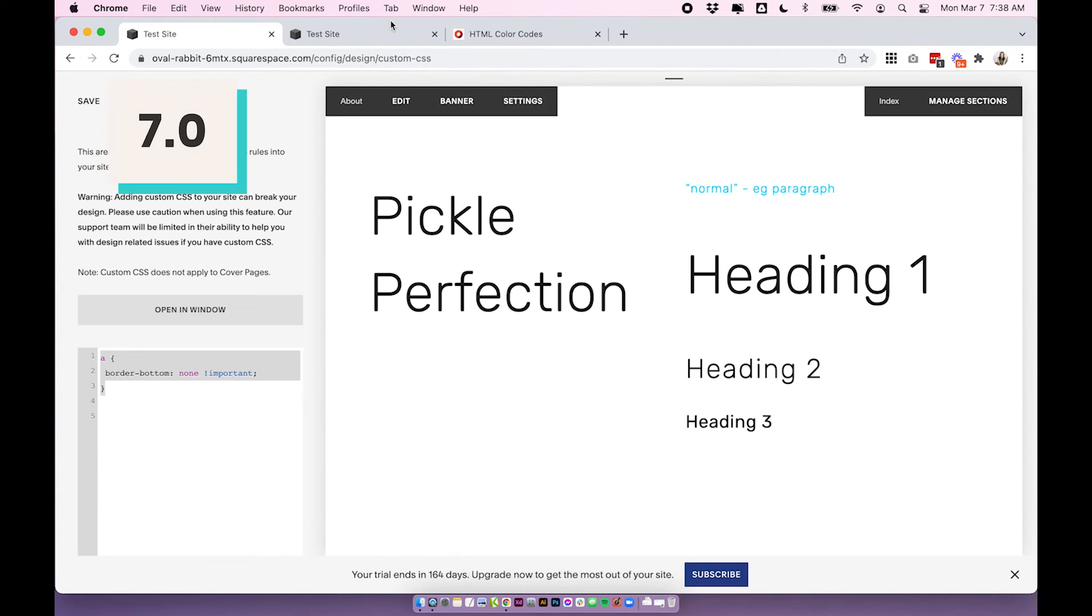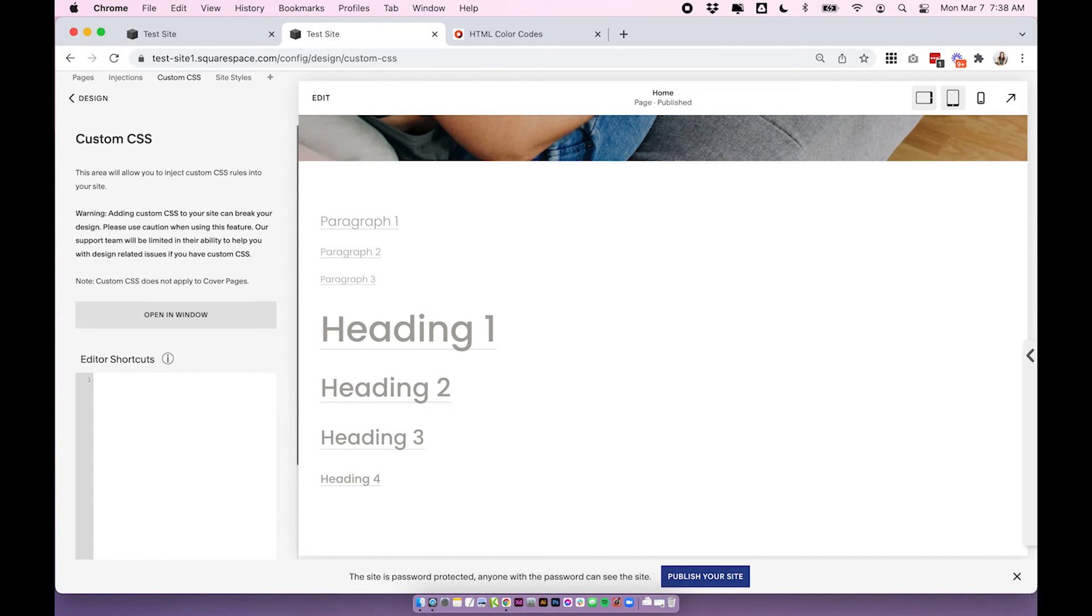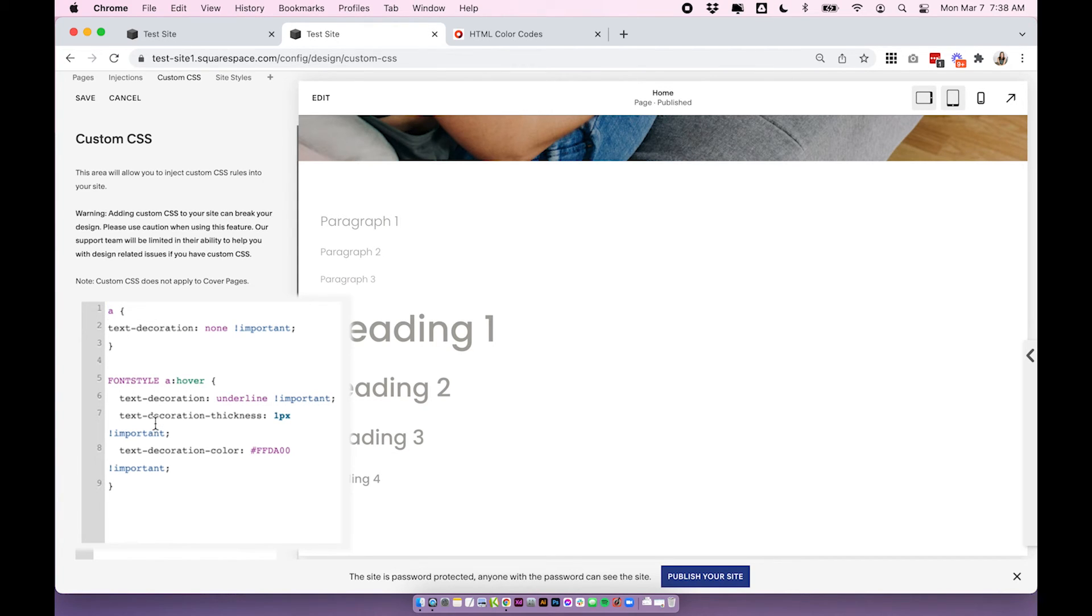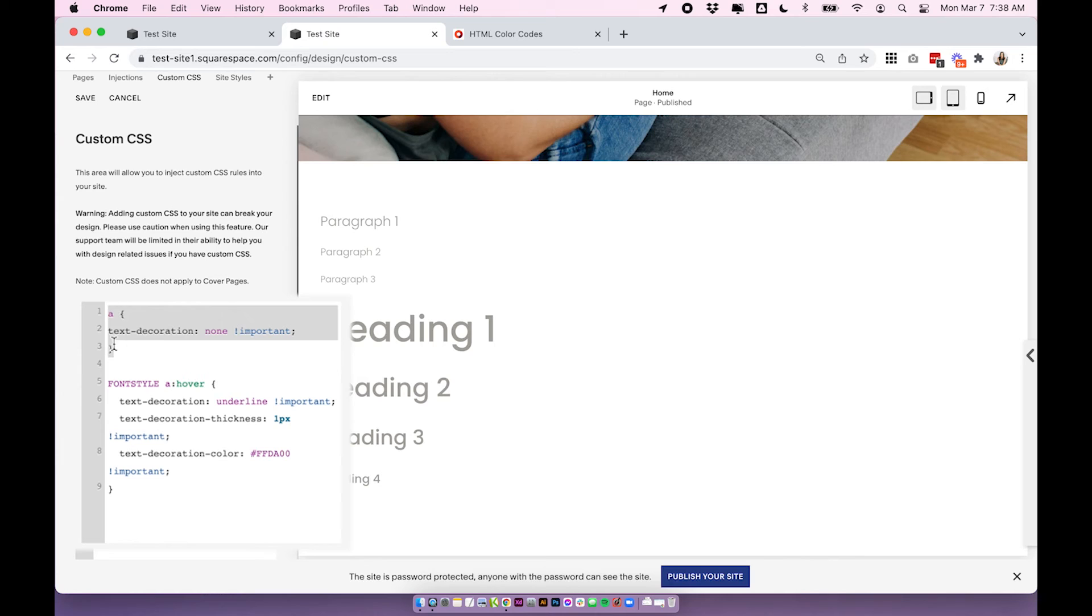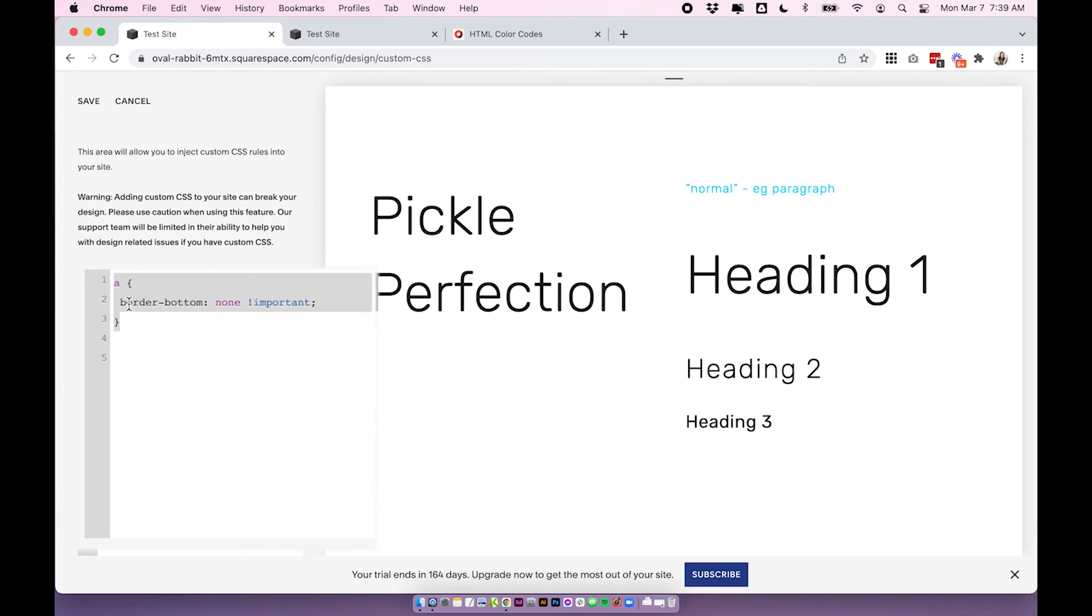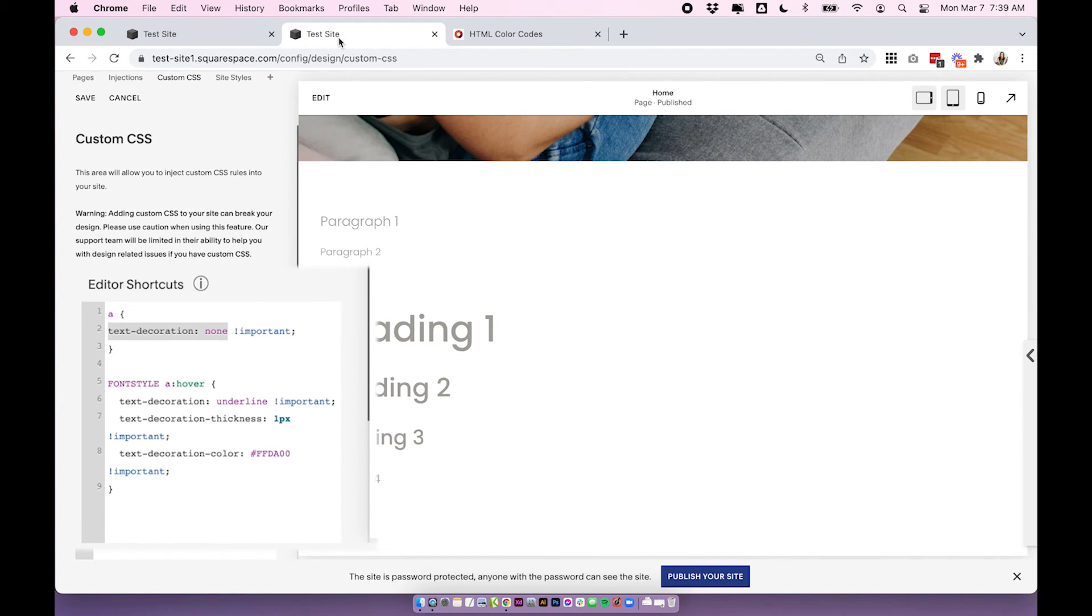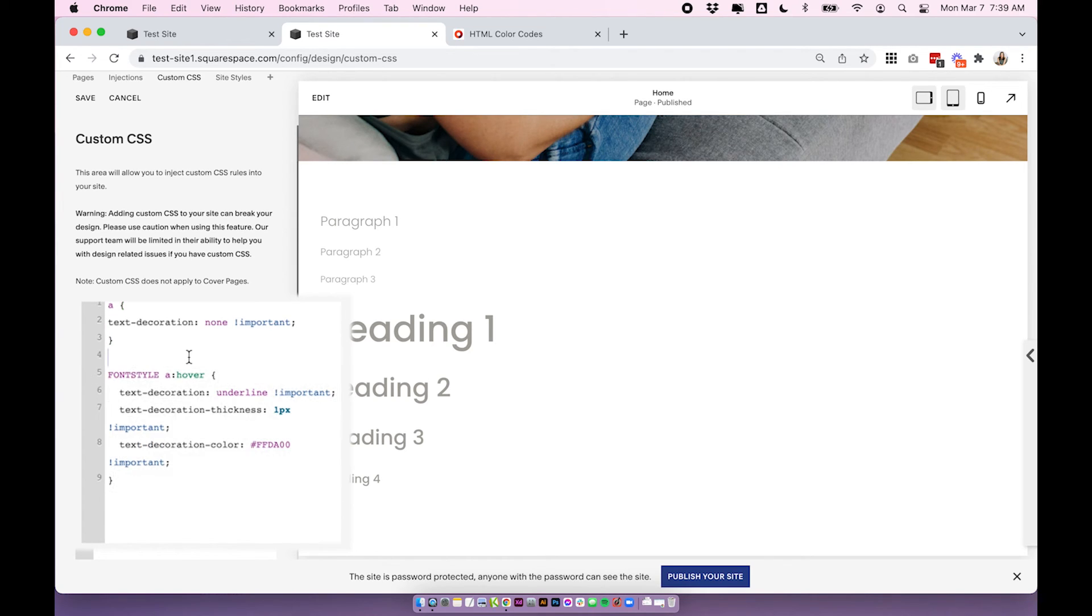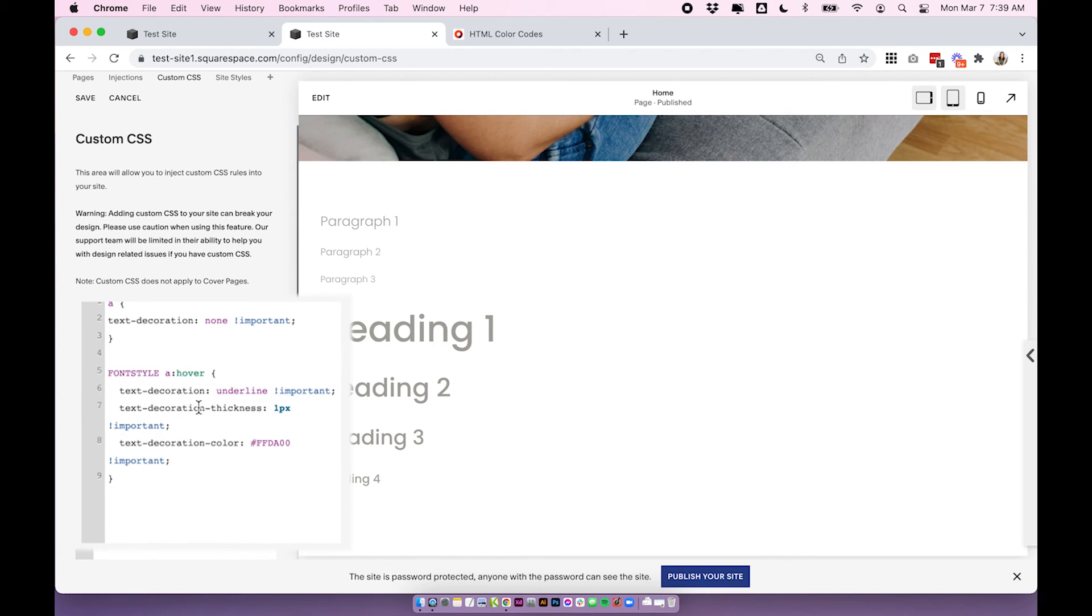okay let's jump over to 7.1 because the code is slightly different but really it works exactly the same I'm going to copy the code over directly from the blog post and again it says font style so I'm going to remove that just so it applies to all fonts and you can see immediately when I add this first piece of code it removes all of the lines from the text so the slight difference here is this one is text decoration and the 7.0 was border bottom so the code's just a little bit different but it essentially does the exact same thing so we're removing the text decoration which in this case was an underline and then for the hover we're going to add it back in again